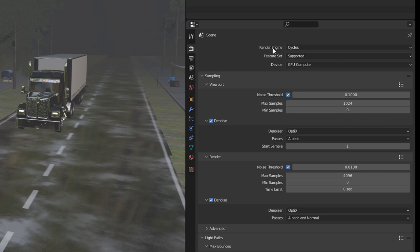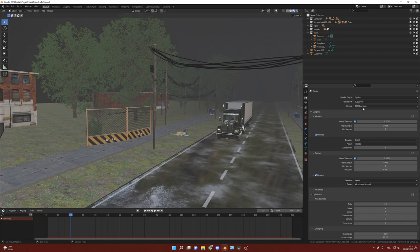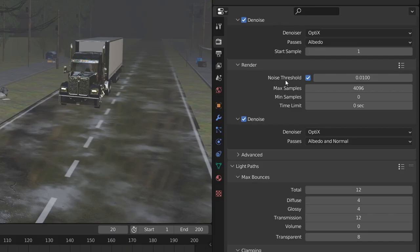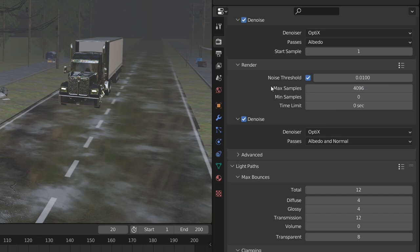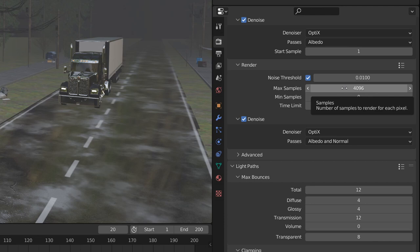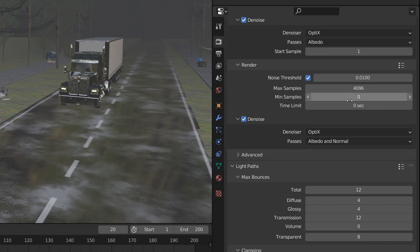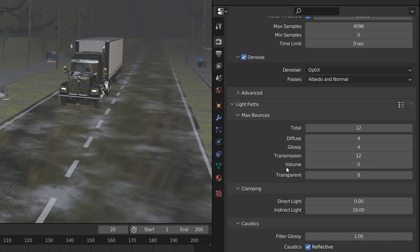Now let's start with the render settings. I'm using Cycles for the render engine and my GPU. I have an RTX 3080. For the render itself, I'm using a noise threshold of 0.01 and my samples at 4096. My advice would be to start at lower samples and see if the image is good enough. Or you can test at 4000, then 1000 and 2000 and compare. I have no minimum samples and time limit set to zero. I'm using a denoiser, and because I have an RTX card, I'm using Optix as a denoiser.